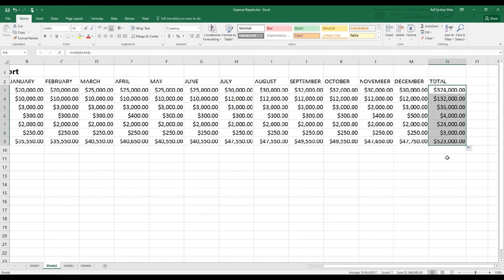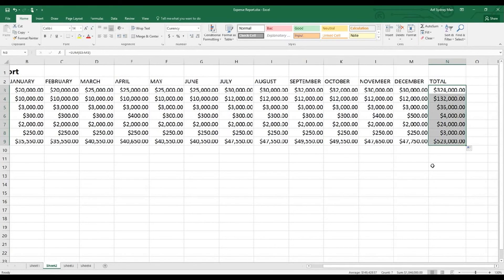Instead of dragging, you can also put the cursor at the bottom right-hand corner. As soon as you see the plus sign, just left-click twice or double-click and it will add everything. This is the best technique to follow when you work on a large spreadsheet where you need to add a lot of rows or columns. I encourage students to follow that way.